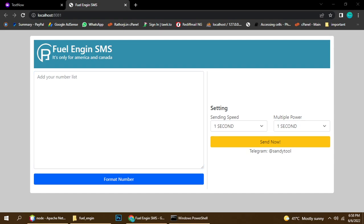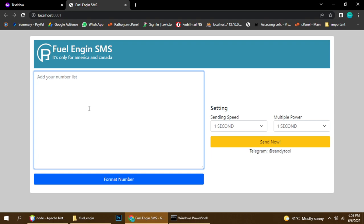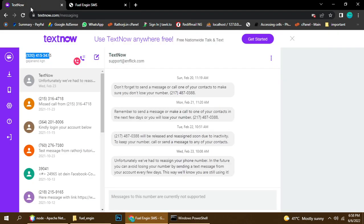Hello everyone, this is Rato G and today I have a new SMS bulk sender. It's working for any content and it's delivering very well. Today I will show you a quick live demo so you can understand how it's working.